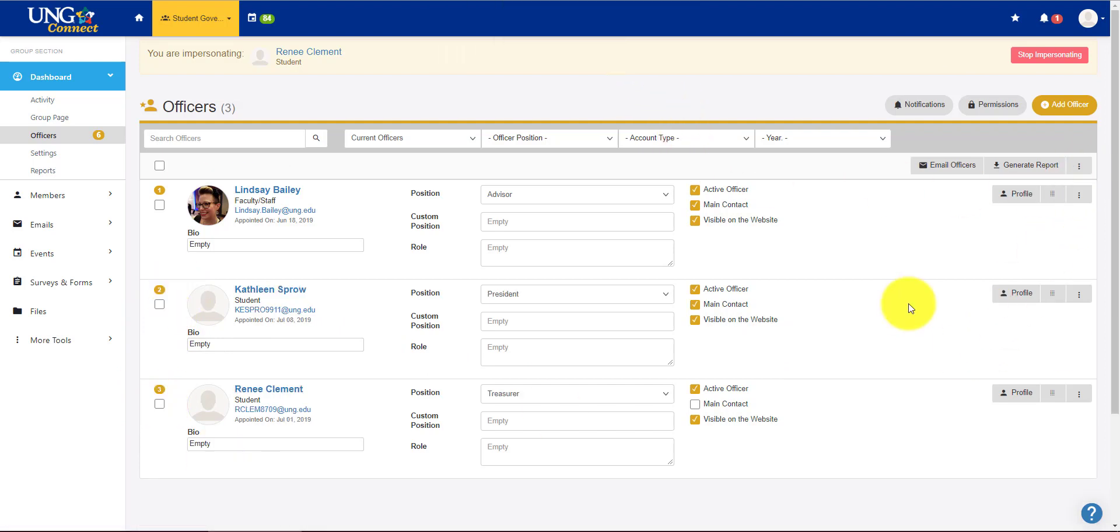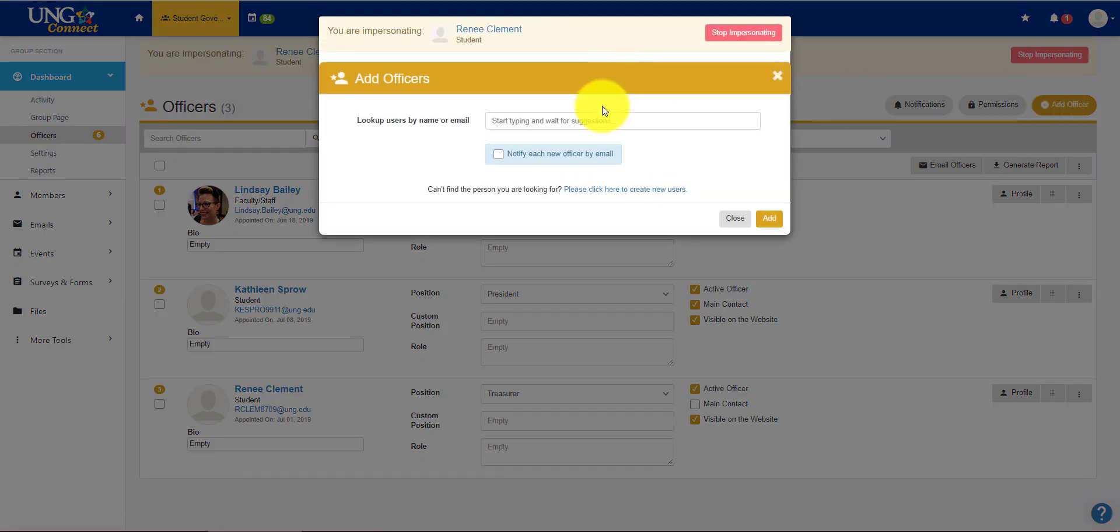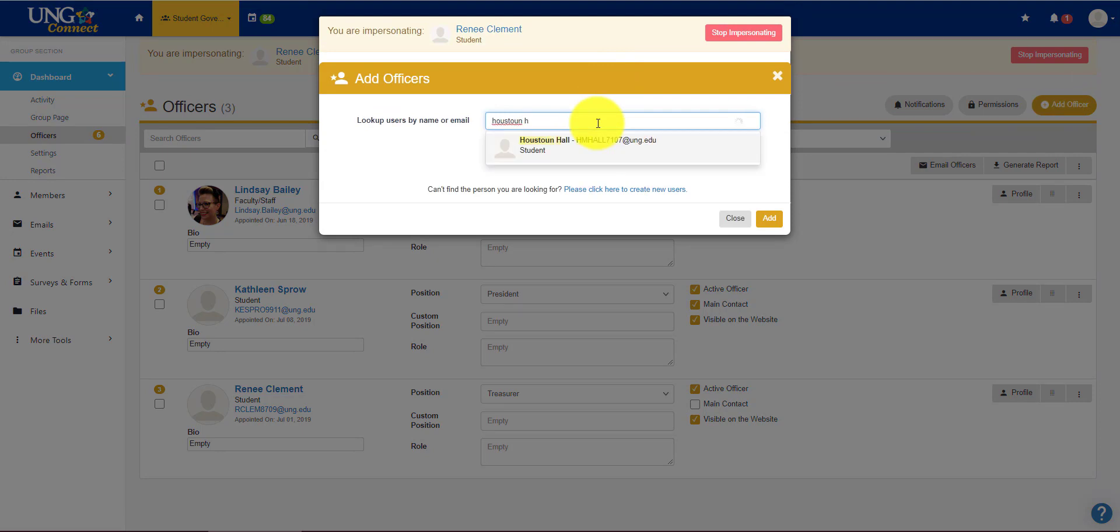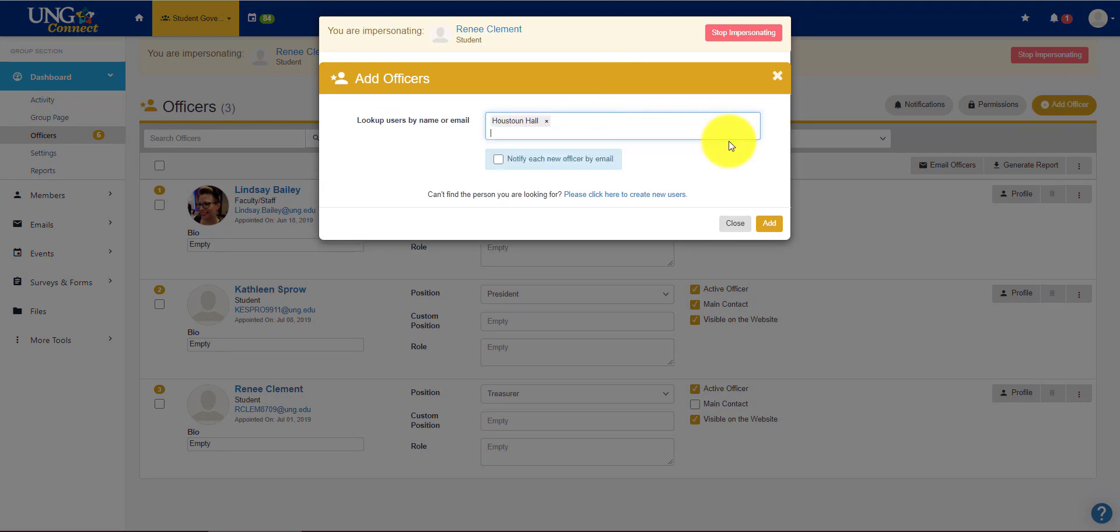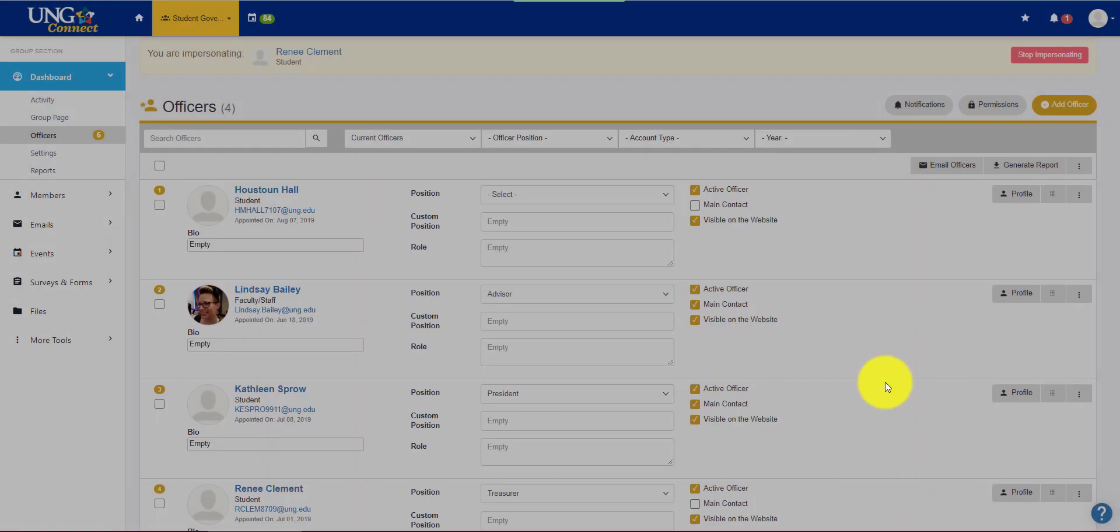Now if I want to add an officer, I go to add officer here at the top. I notice our vice president is missing. You can notify a new officer by email if you want, but you don't have to. You click add.